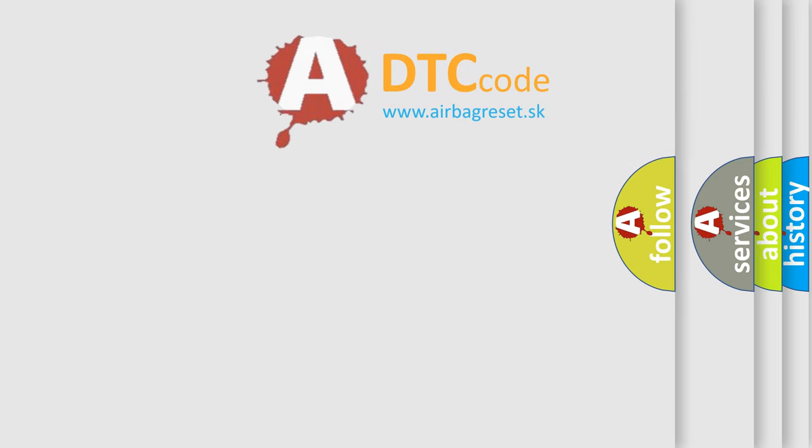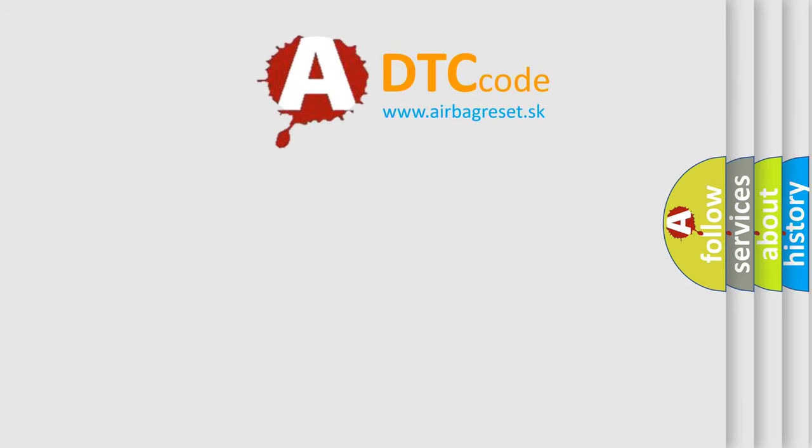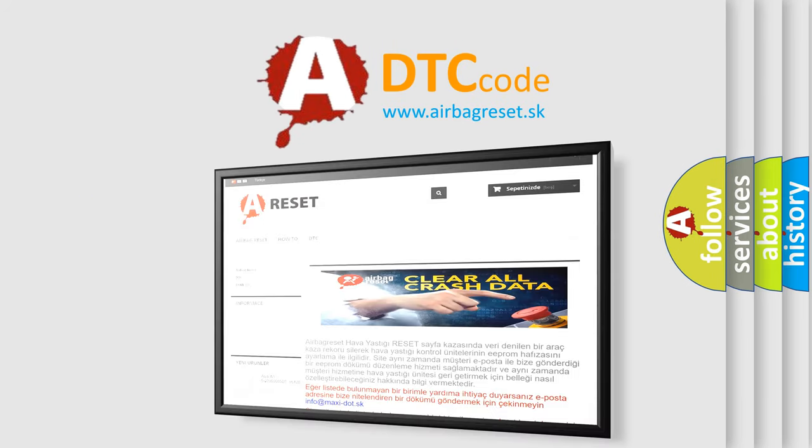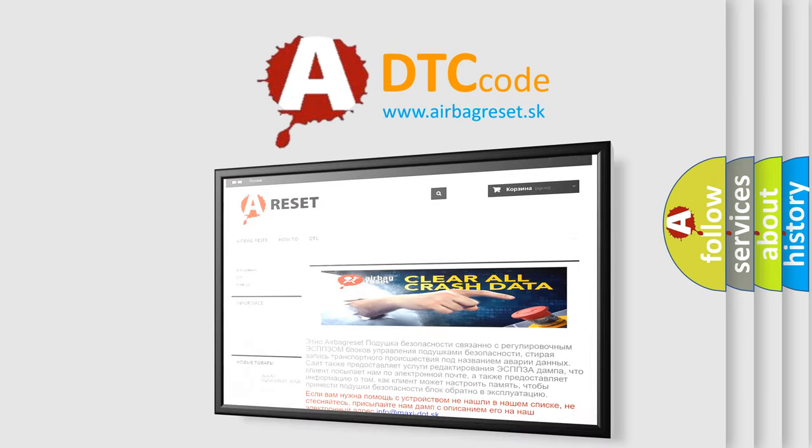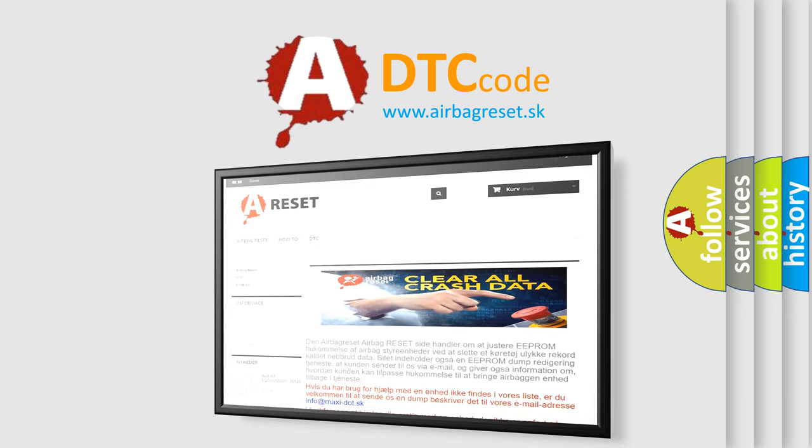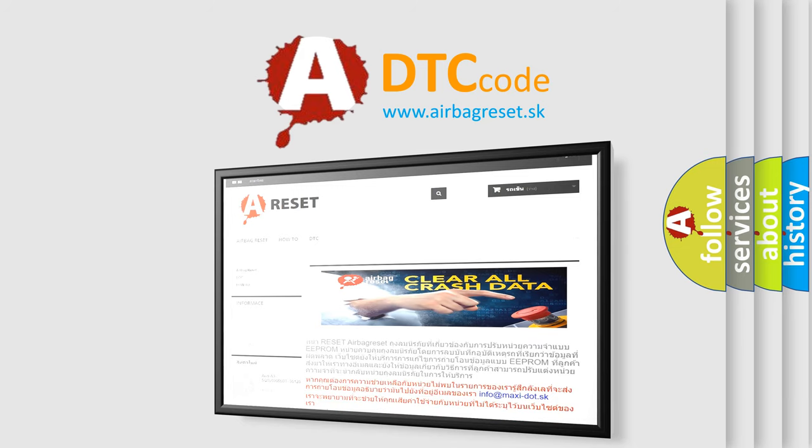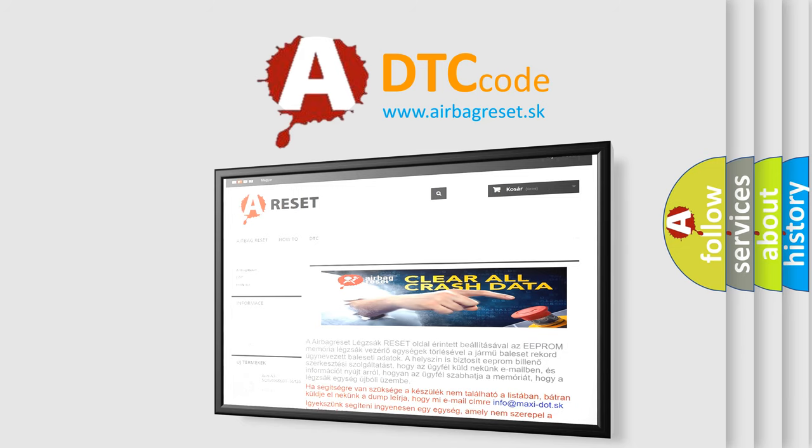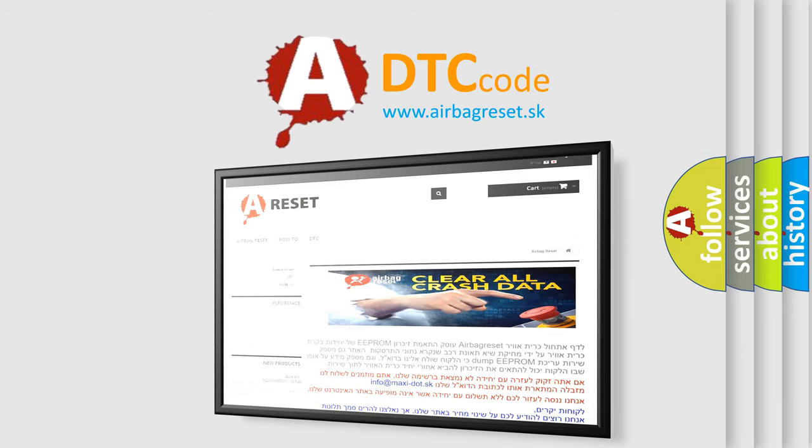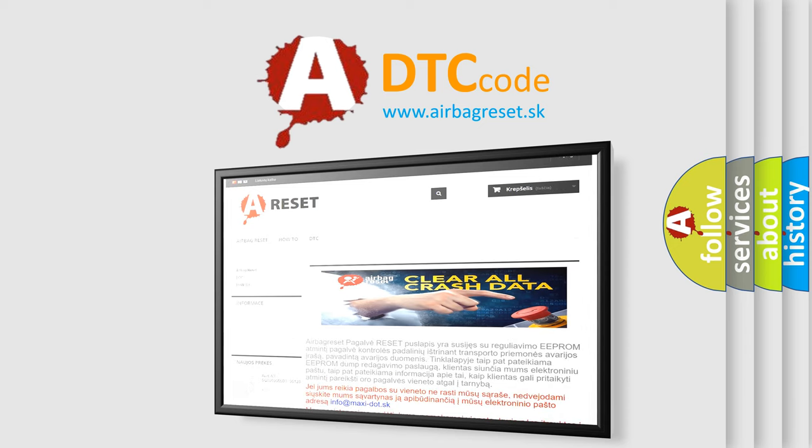The Airbag Reset website aims to provide information in 52 languages. Thank you for your attention and stay tuned for the next video.